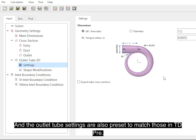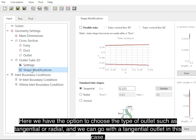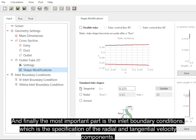Here we have the option to choose the type of outlet such as tangential or radial, and we can go with the tangential outlet in this case, and then finally the most important part is the inlet boundary conditions.